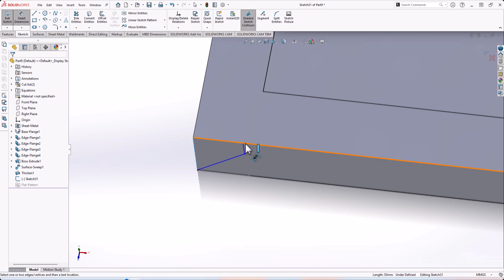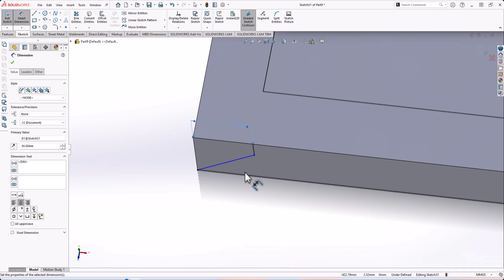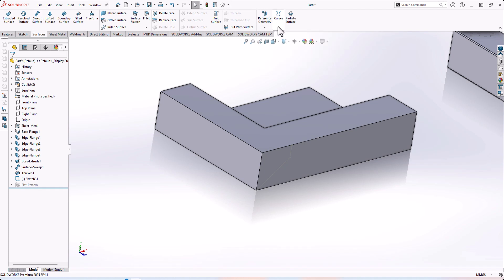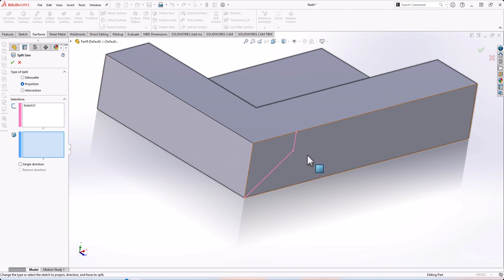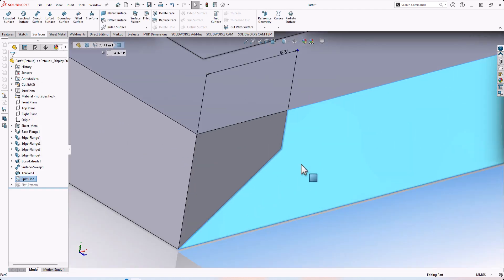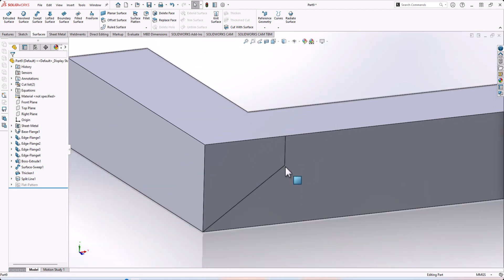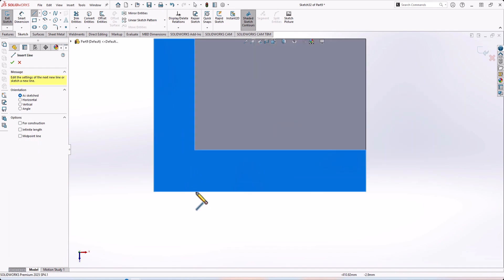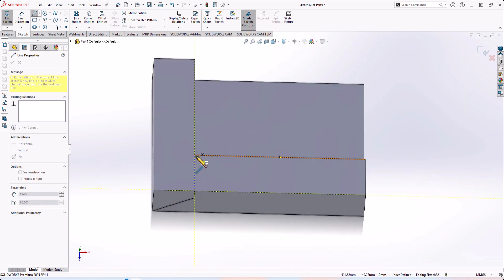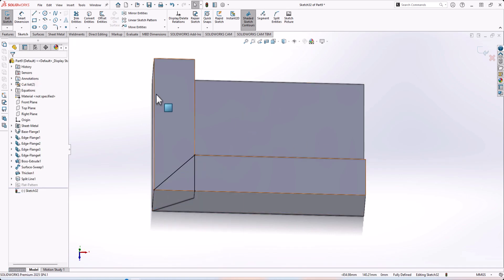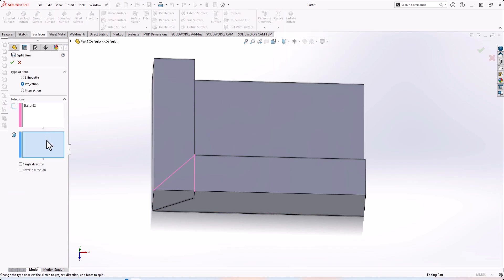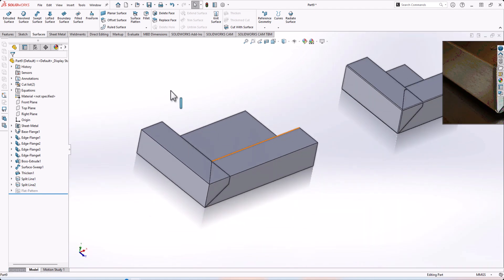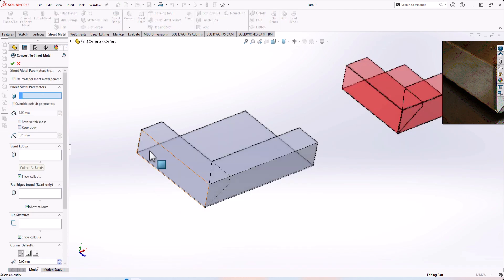Assume the dimension here to here is 50mm. Go to Split Line and select the face — confirm OK. We now have split lines. Again, create another line and apply a second Split Line — select the surface or face. Now we have multiple faces. Then go to Sheet Metal and use Convert to Sheet Metal, selecting this fixed edge.